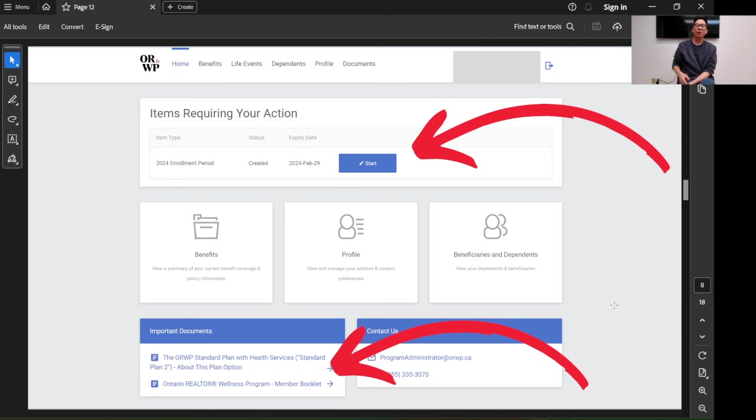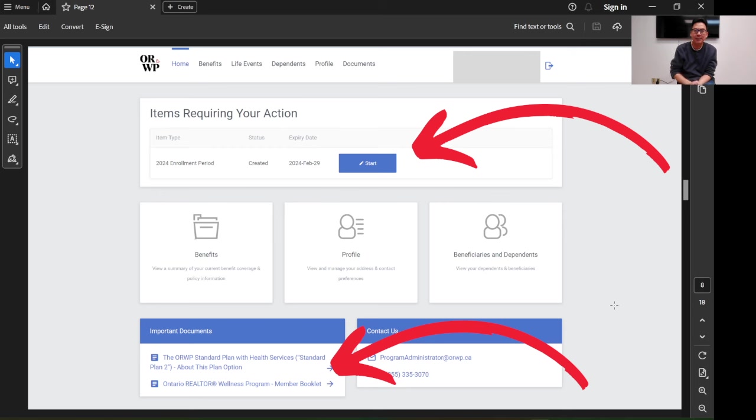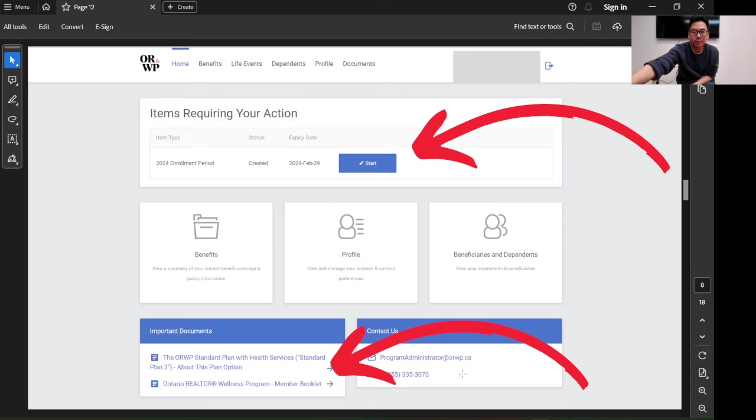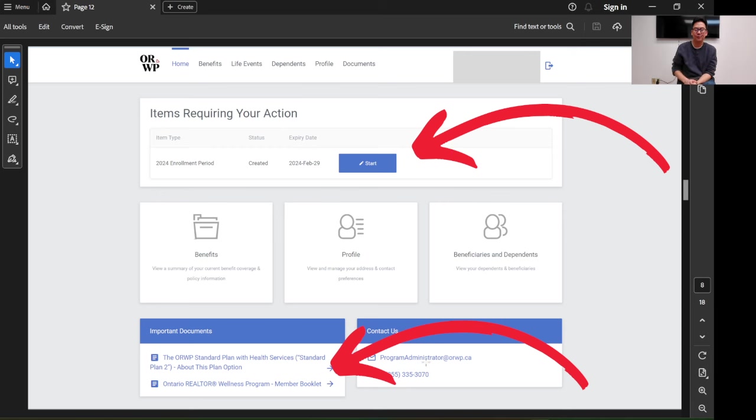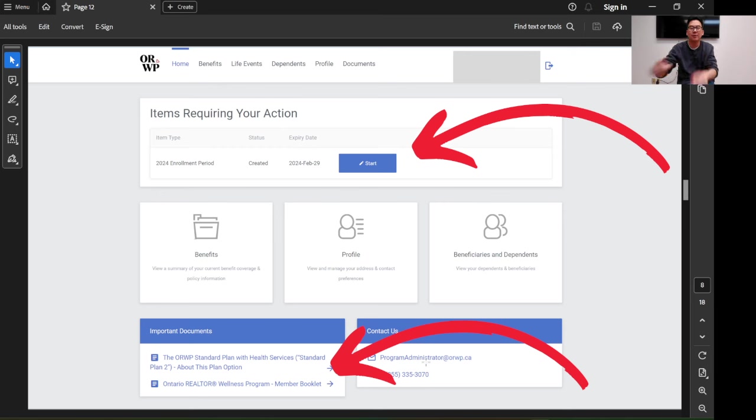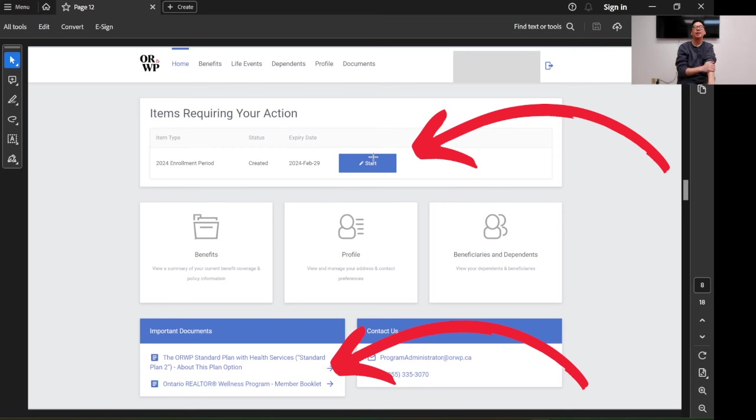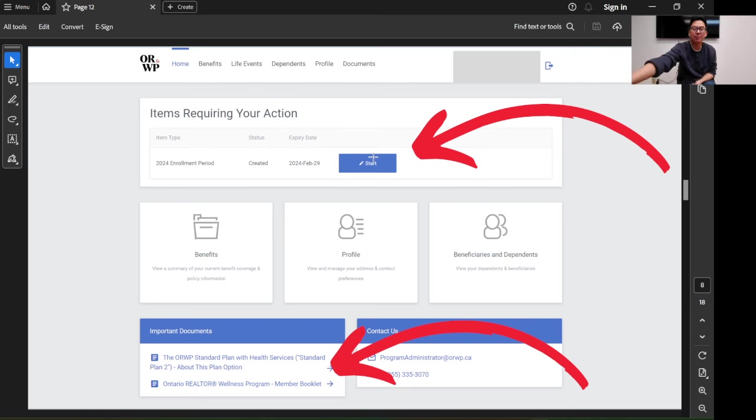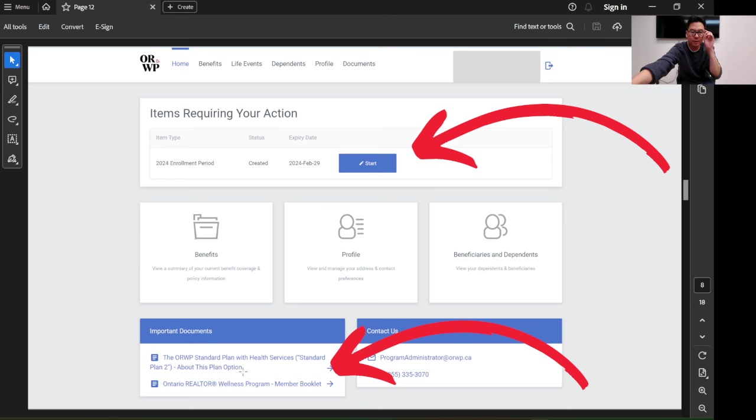After that, this gets a little bit more complex. What I suggest you do is click on the bottom, the ORWP standard plan with health service. Take a look at that first, because otherwise, if you click on the enrollment here on the top, you won't know what to do. I recommend you read this important document of the ORWP standard plan with health service first.